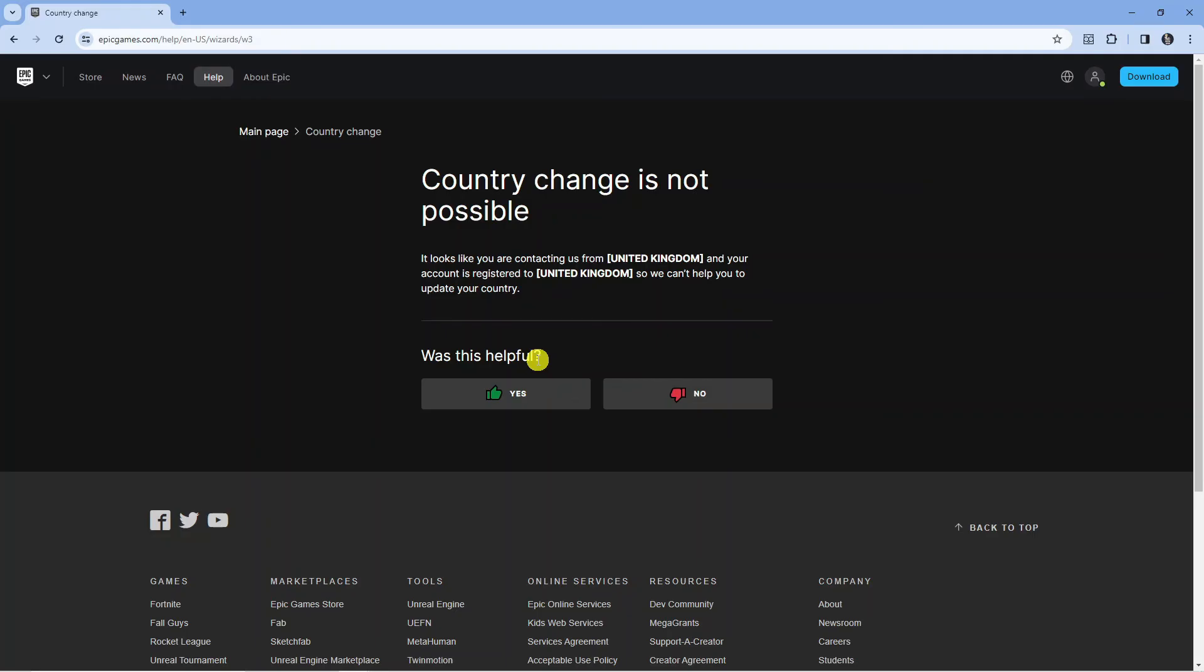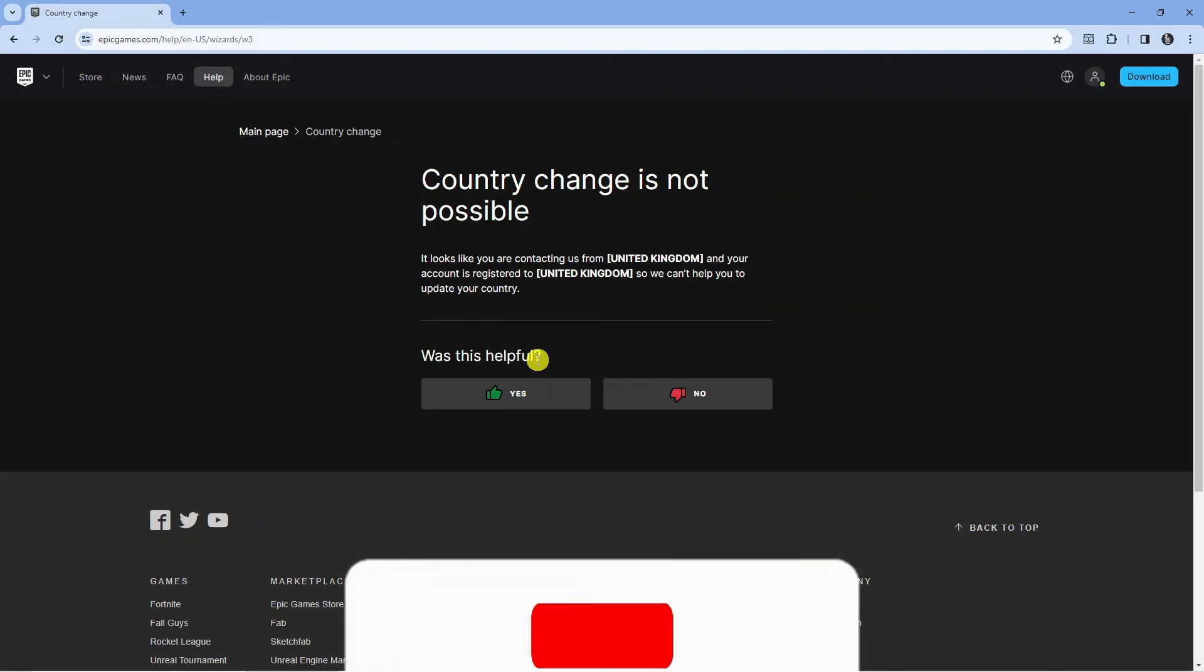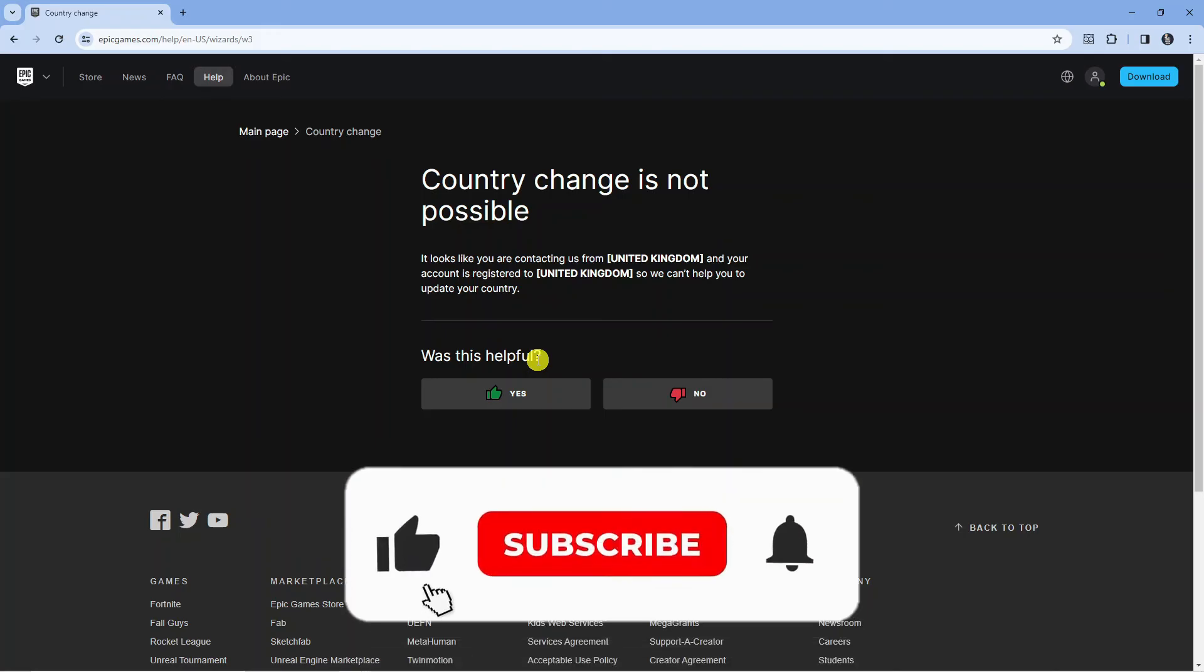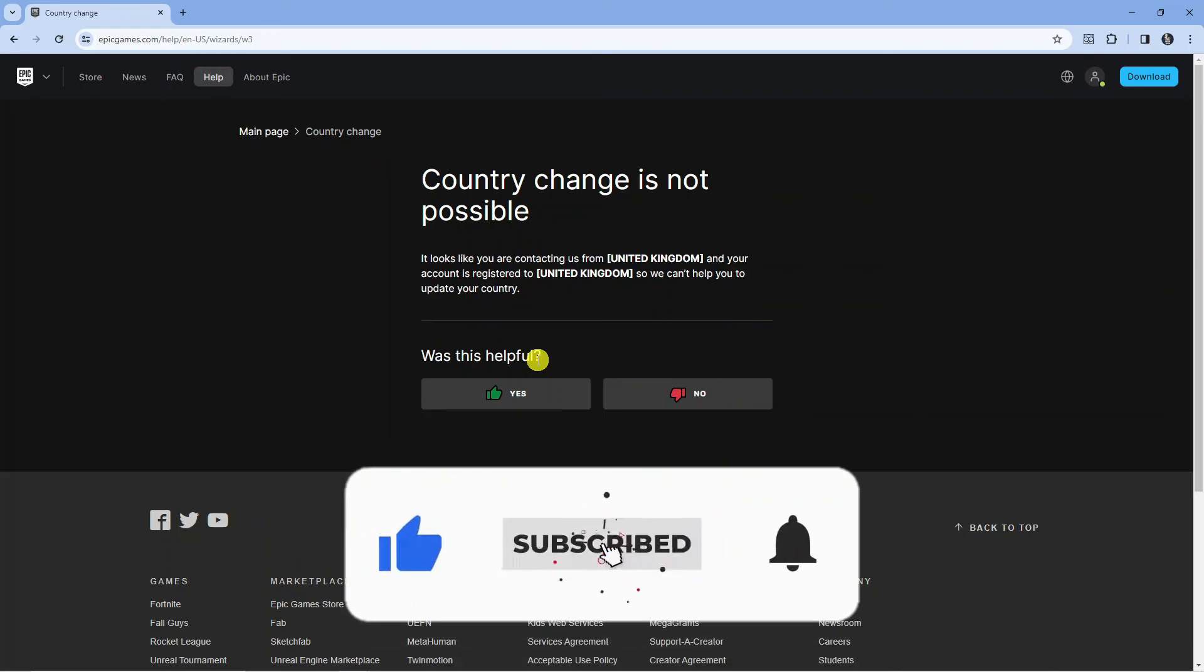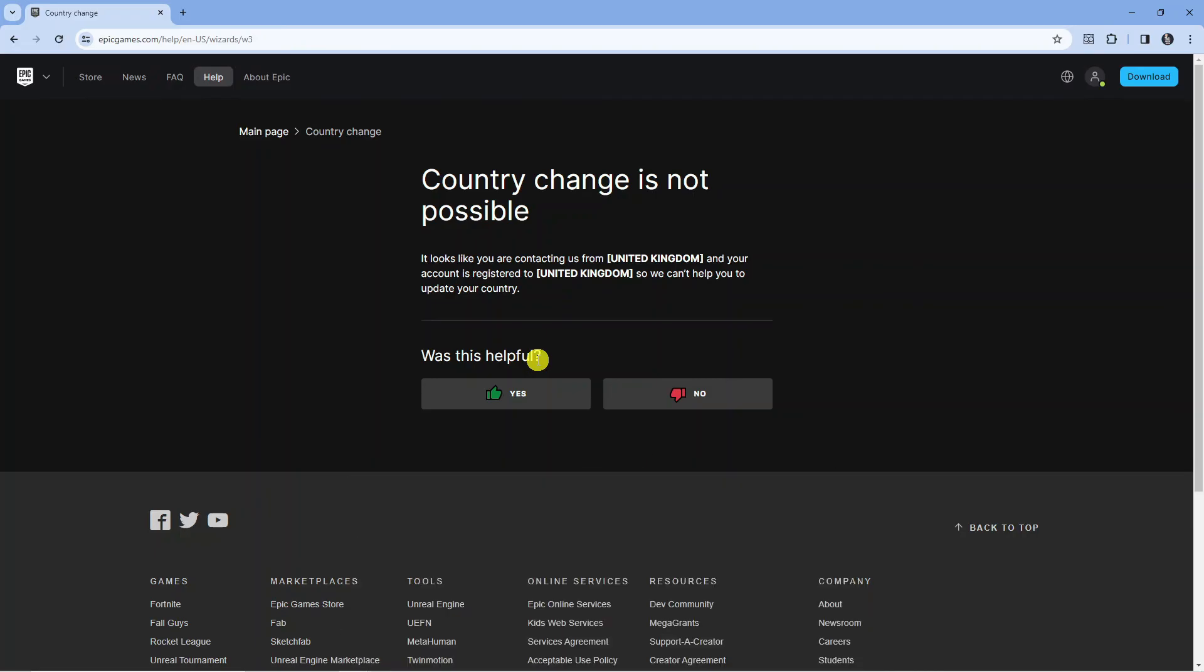But with that being said, I hope this quick tutorial did help you out today. And if this did help you out, I would really appreciate it if you want to consider dropping a like and subscribing to the channel. With that being said, I just want to thank you guys for watching this quick tutorial and I will see you in the next video.